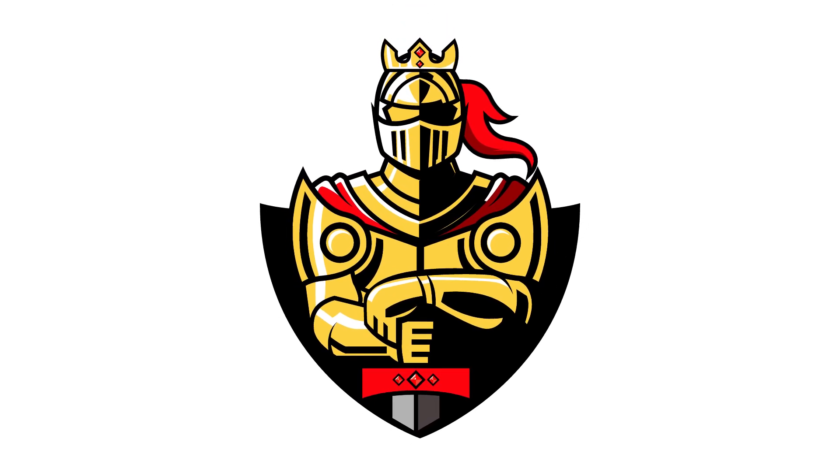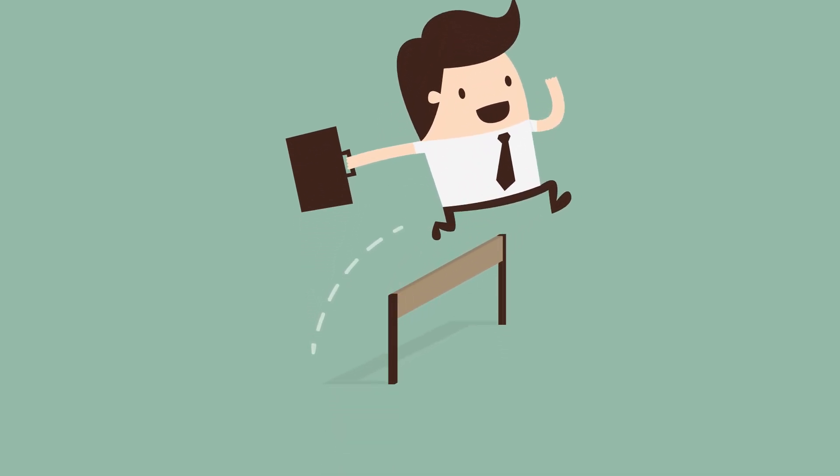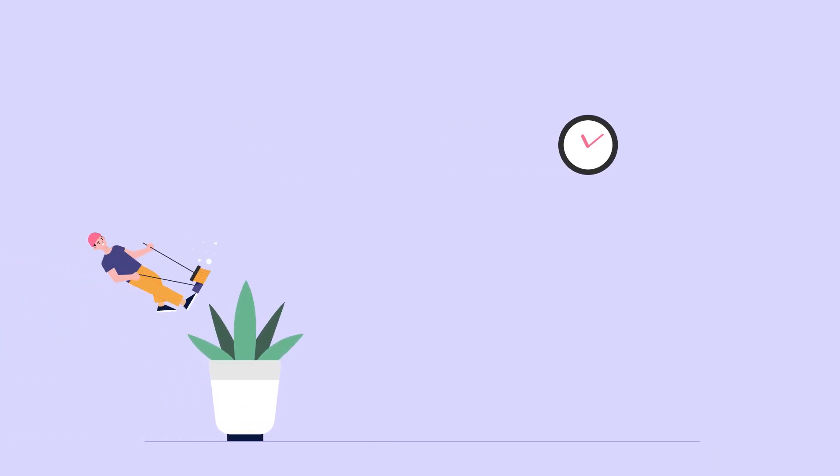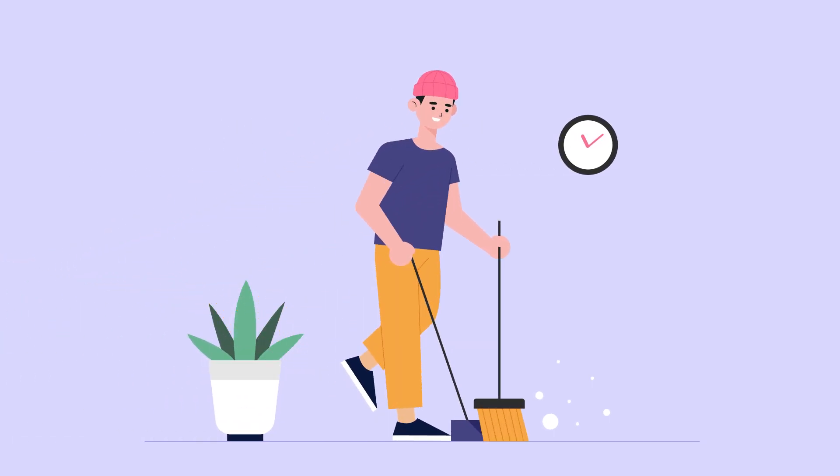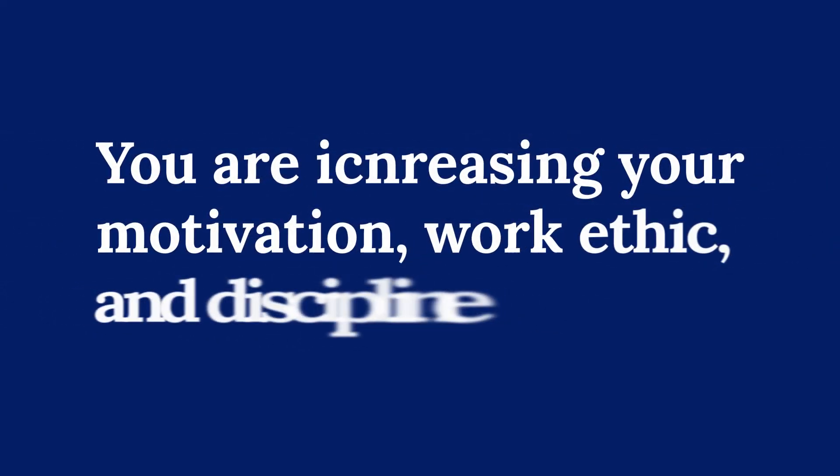The same concept applies in real life. You need to overcome smaller obstacles before you can deal with big ones. When you are cleaning your room and doing every little thing from rearranging to taking out the trash, you're leveling up your skills by increasing your motivation, work ethic, and discipline.